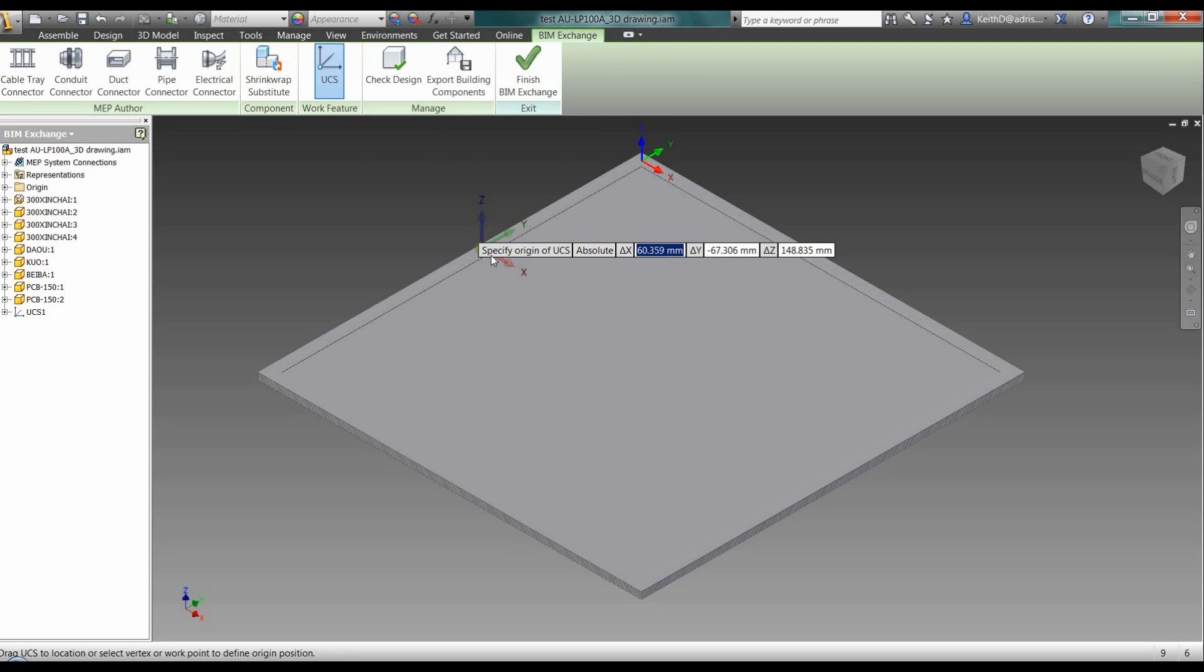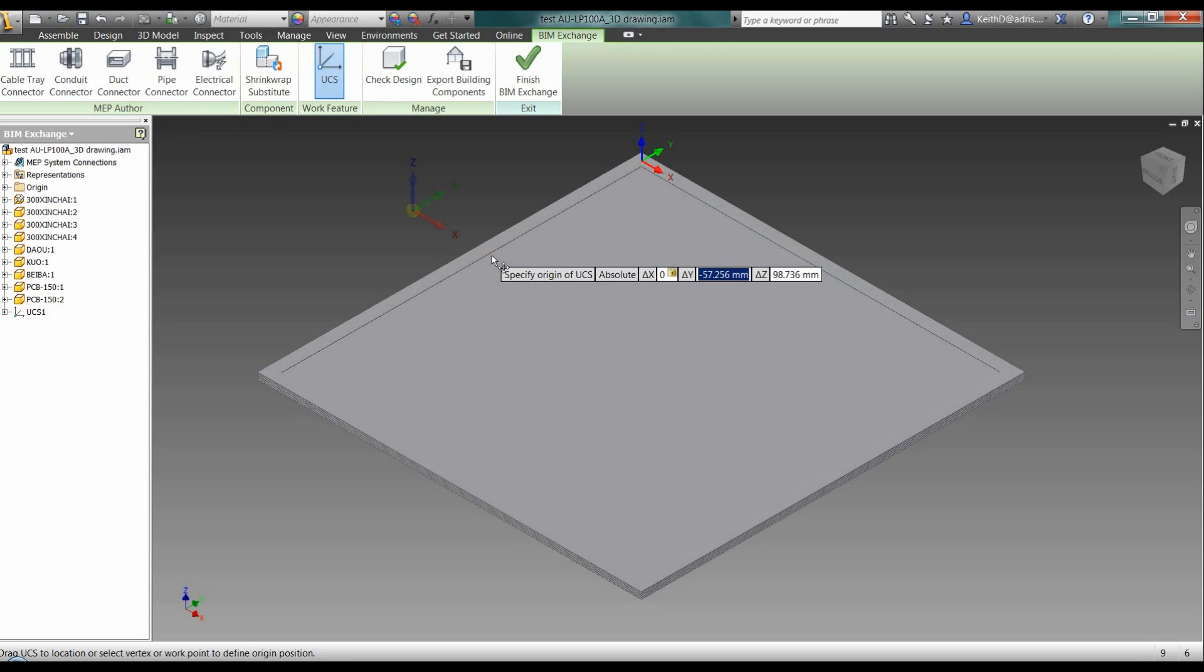So I've already identified the axes that I'm going to be using within this component. You tend to go about that by using the origin point, measuring off that to wherever it is that you want your component to sit. So I'm just going to input those details in.